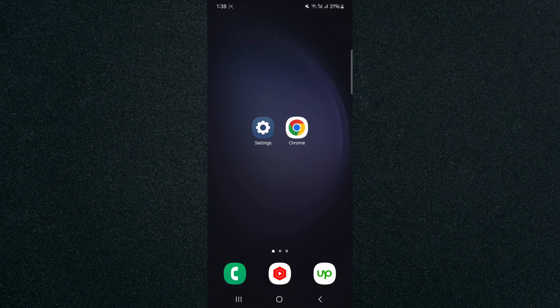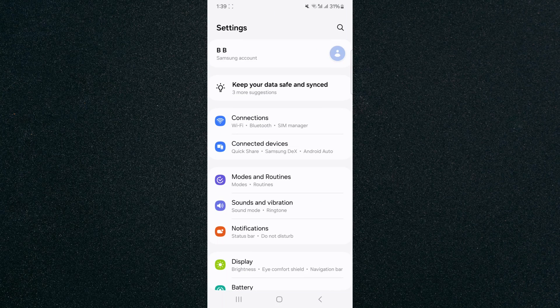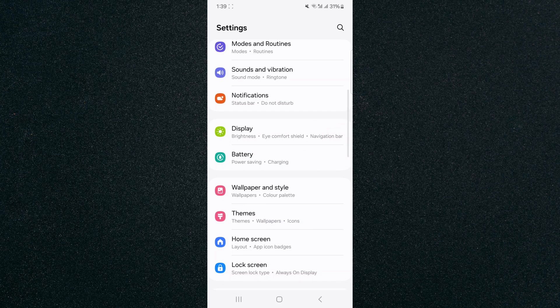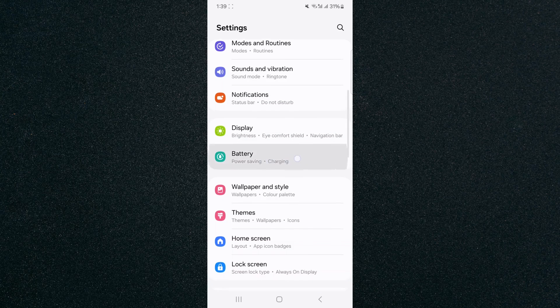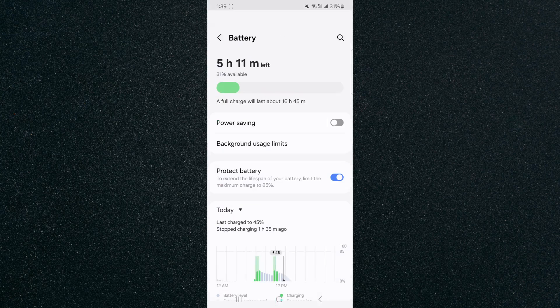The first thing you want to do is find and open your settings, and then from here, scroll down a little bit until you find your battery settings. In my case, they are right here, so I'm going to tap on that.